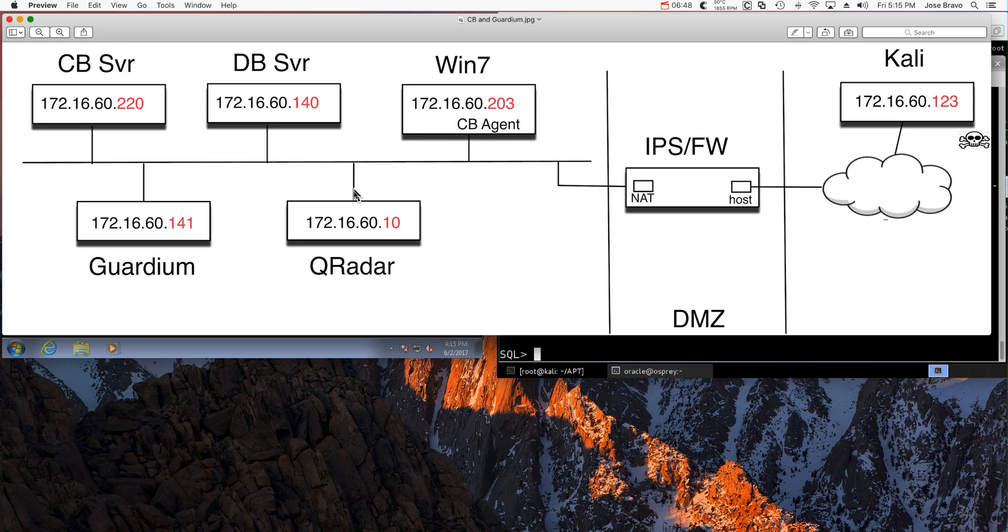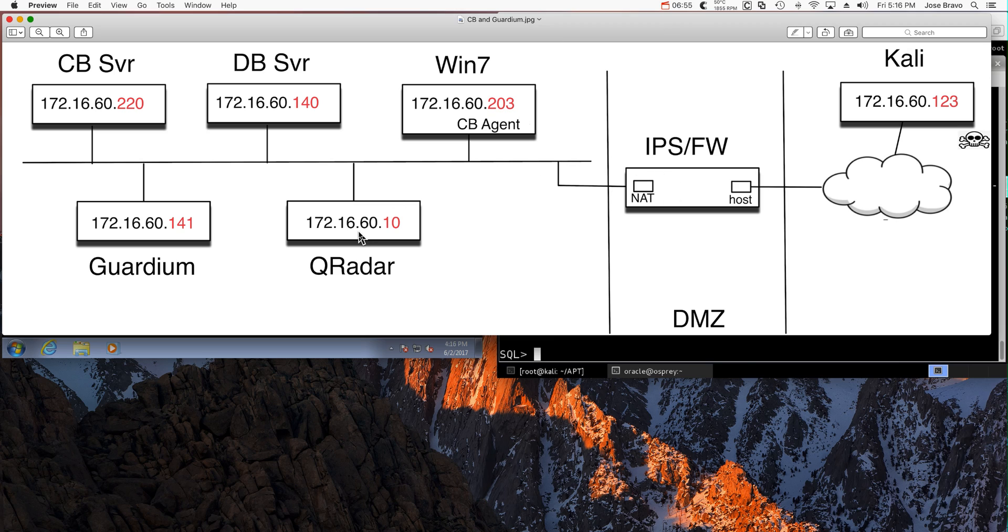We're going to see Curator more in detail now, but Curator is aware that this machine is vulnerable. So when the IPS tells it hey, a vulnerability has been attempted to be exploited, and Curator knows that that machine is vulnerable, it's going to know about it.